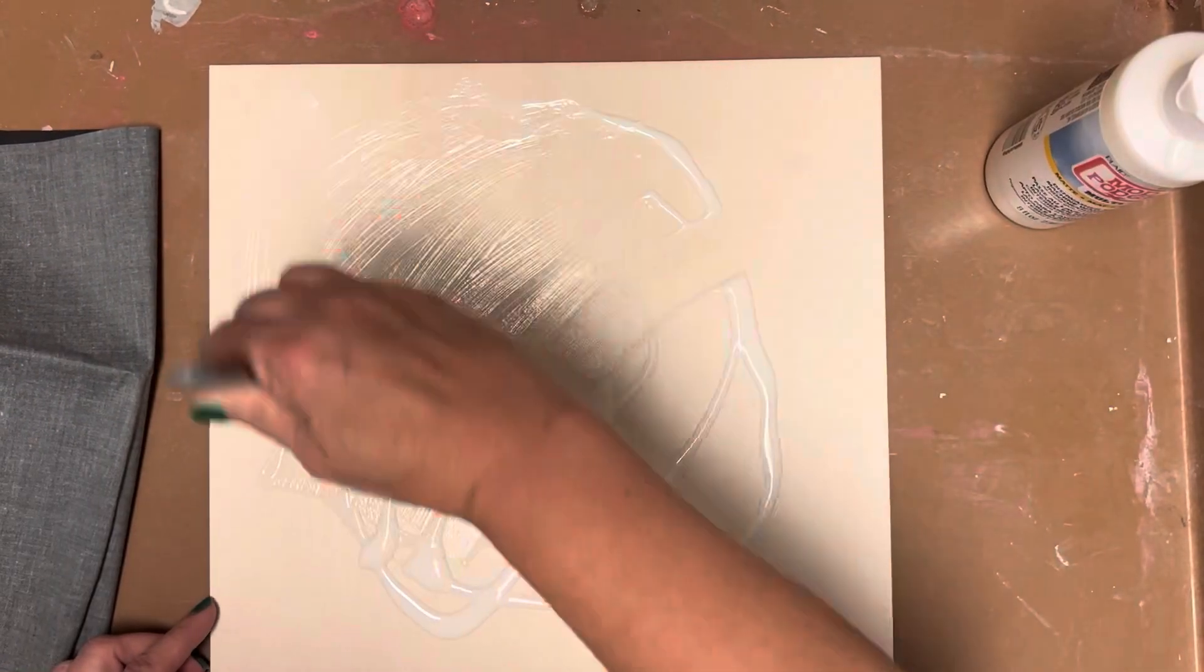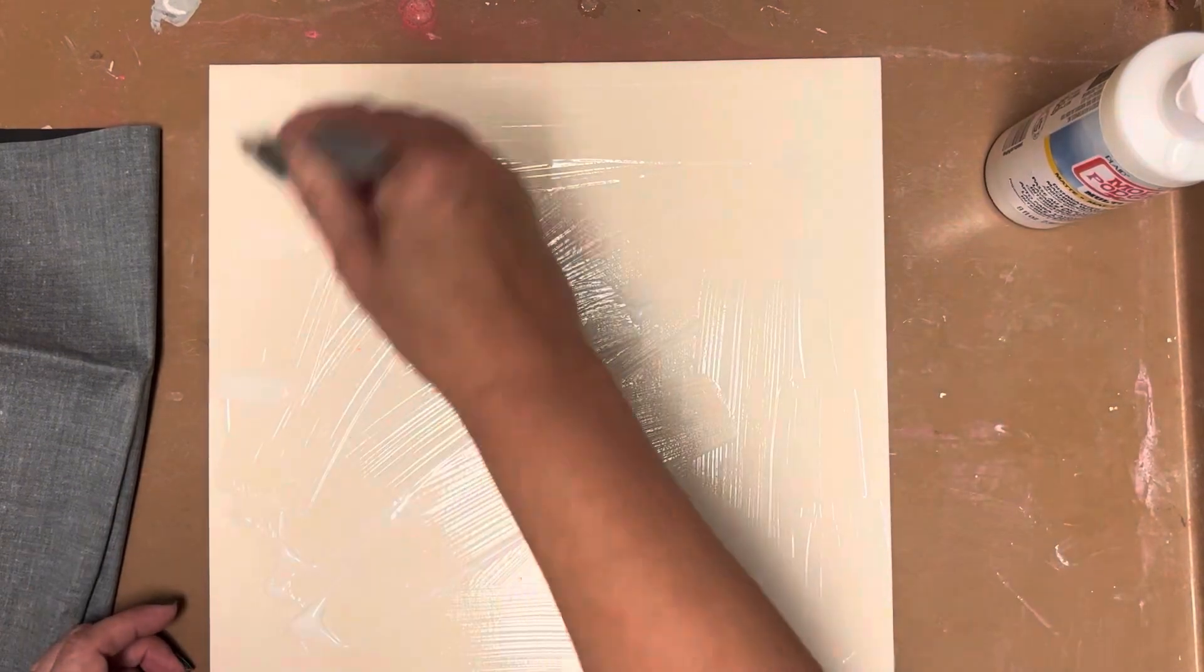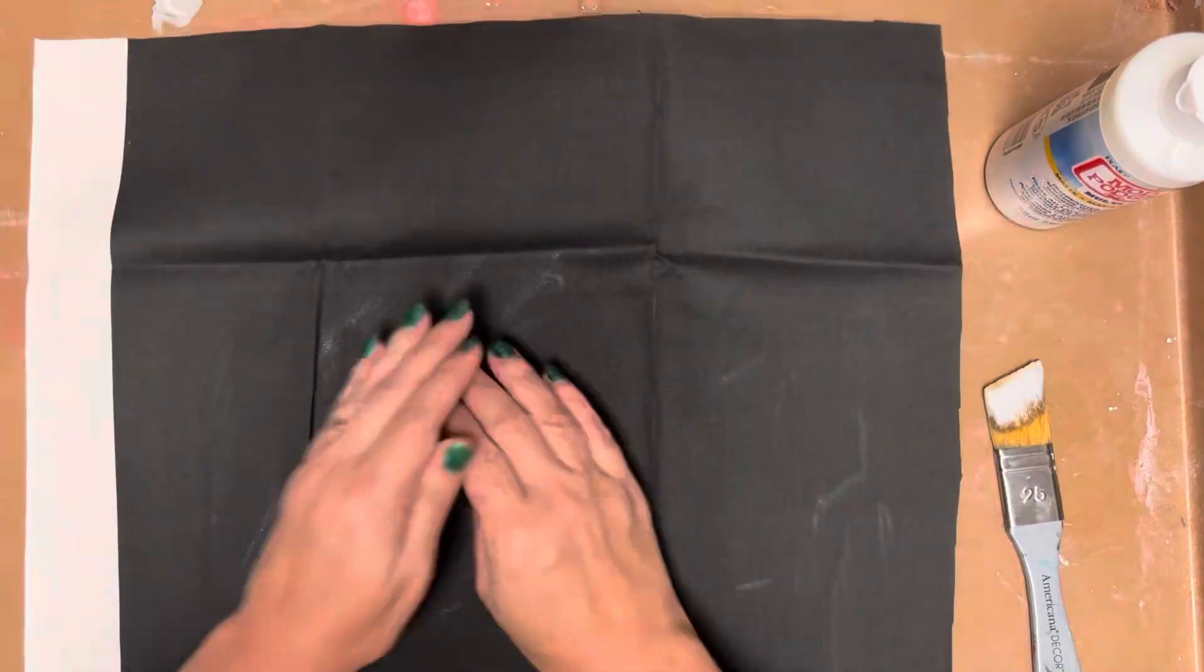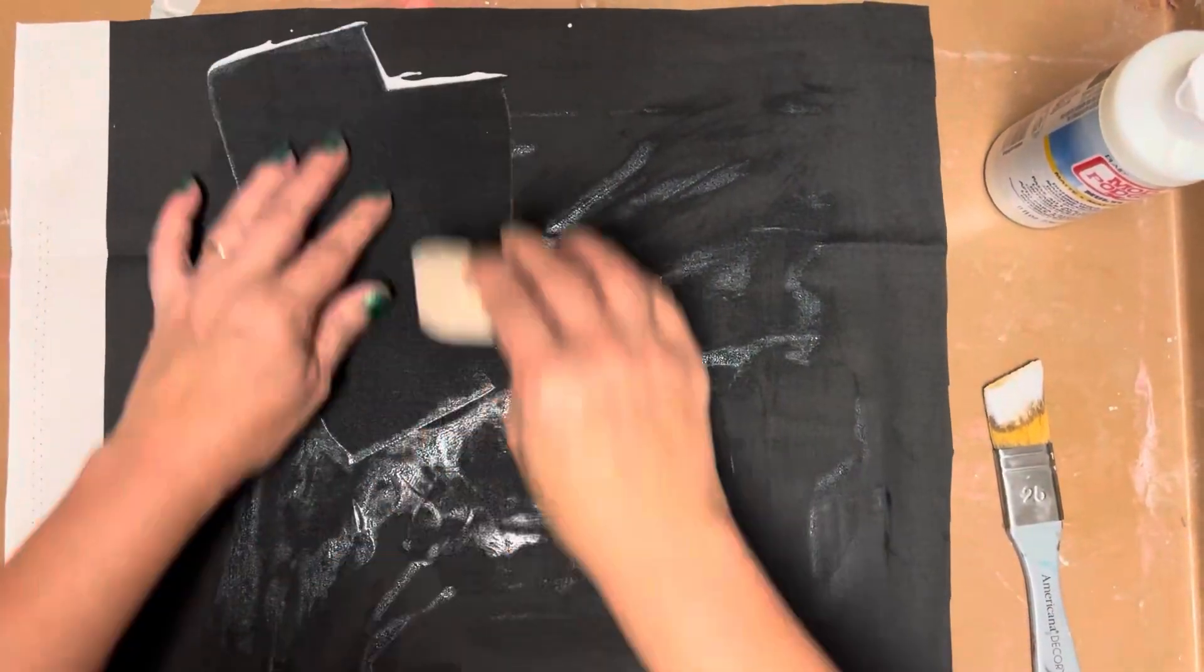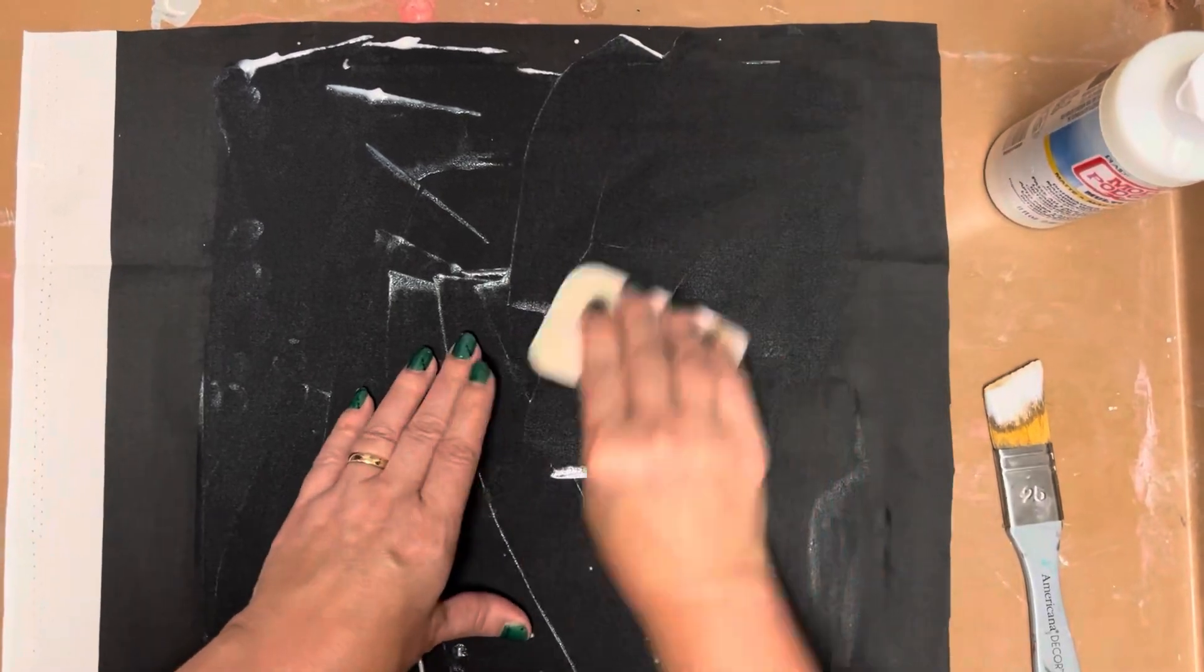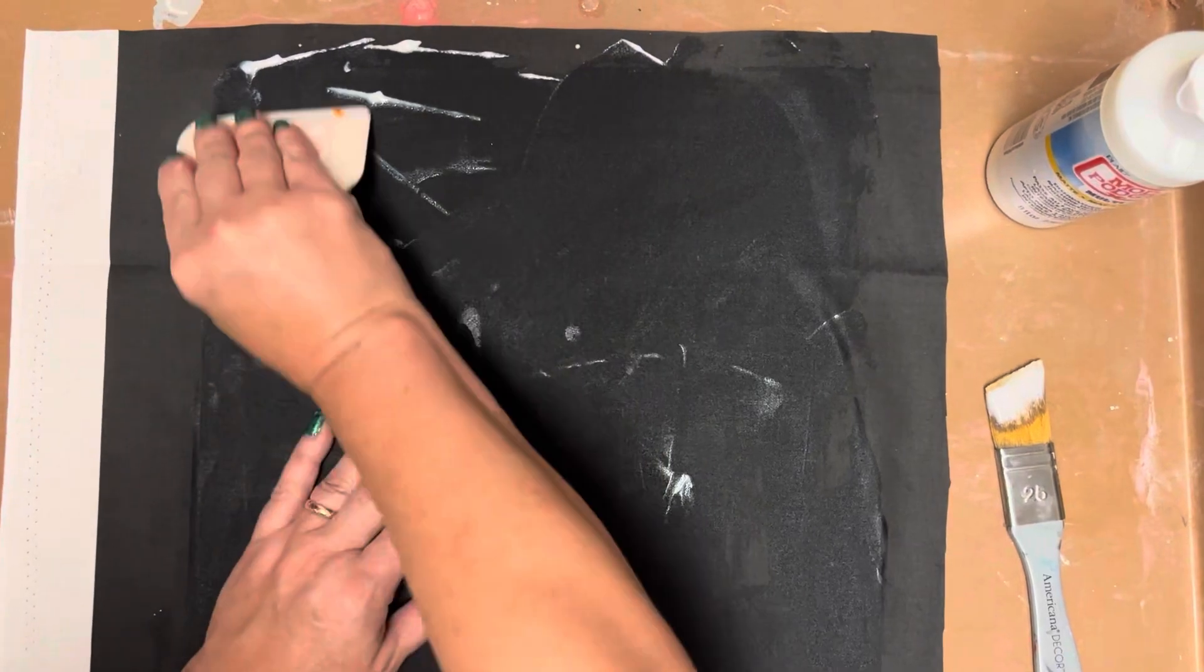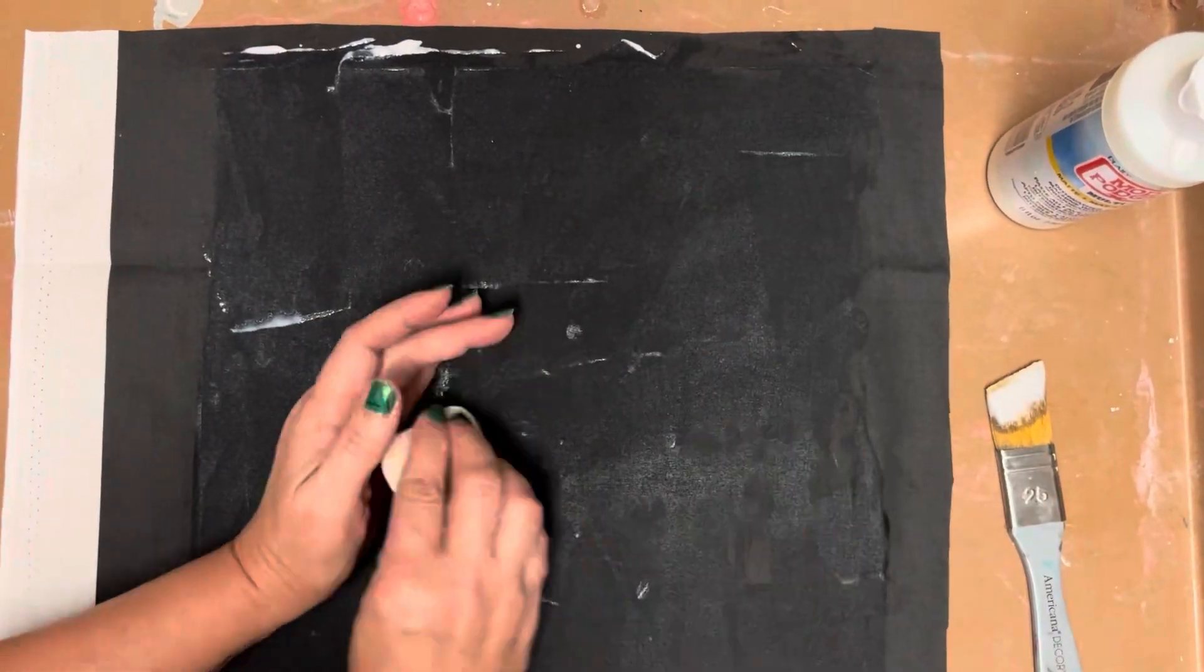So next I'm using that same mod podge bottle to cover a 12x12 piece of 3mm basswood with the mod podge, and I'm placing another piece of fabric on top of that. I went with a solid color so that my lettering will stand out. And again, I'm using my squeegee tool to get all that excess mod podge out.